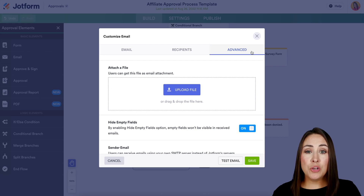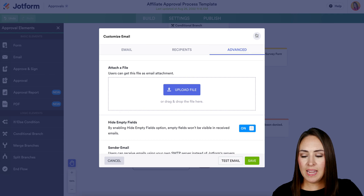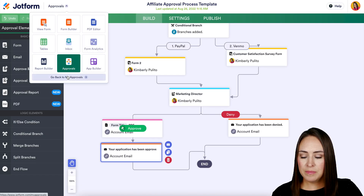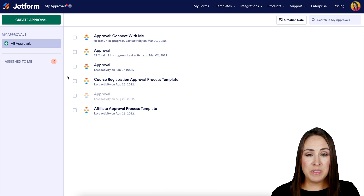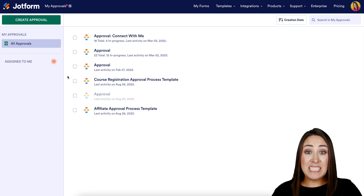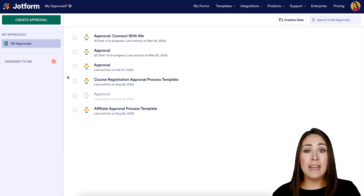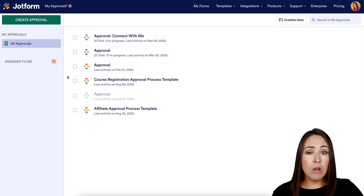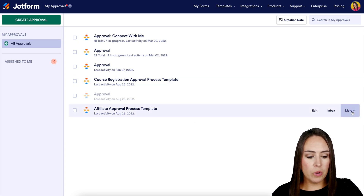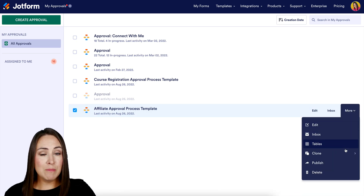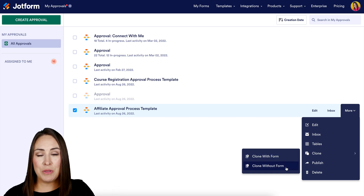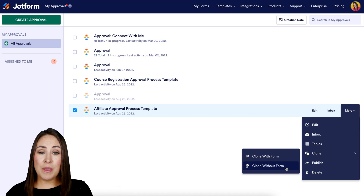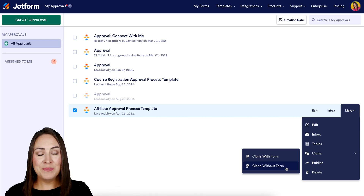The last update is cloning your approval processes without a form. Let's head back to My Approvals. Before this update, if you didn't want the forms when cloning, you'd have to decouple and then spend twice as much time adding in your own forms. Now, just come to the approval process you want to clone, click More, and you'll see that Clone has options: clone with the form or clone without the form — really saving you time. If you have any questions about the updates in this video, let us know and I'll see you next time.